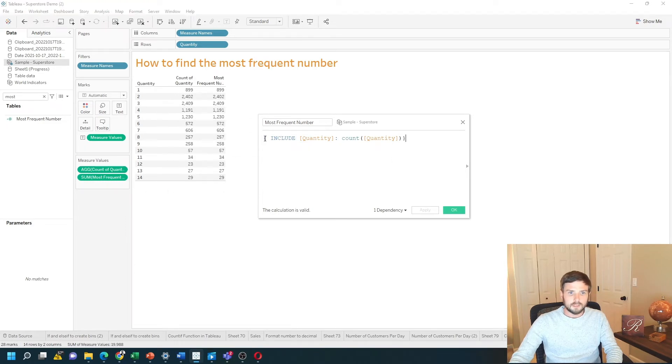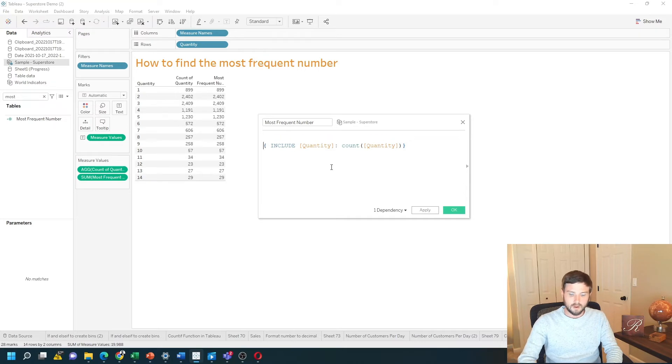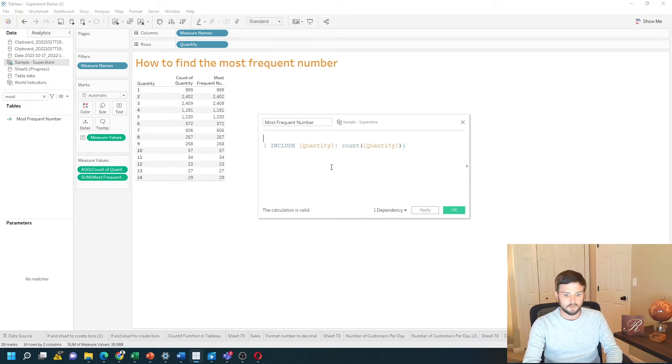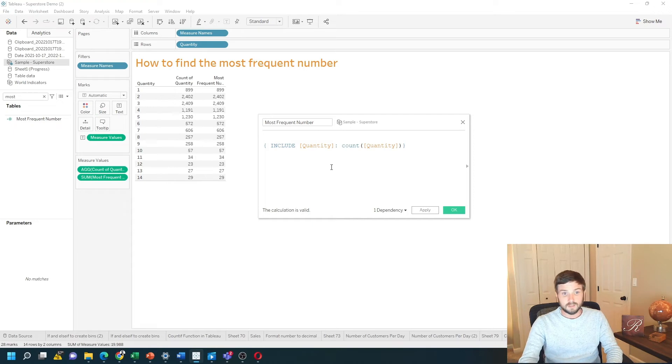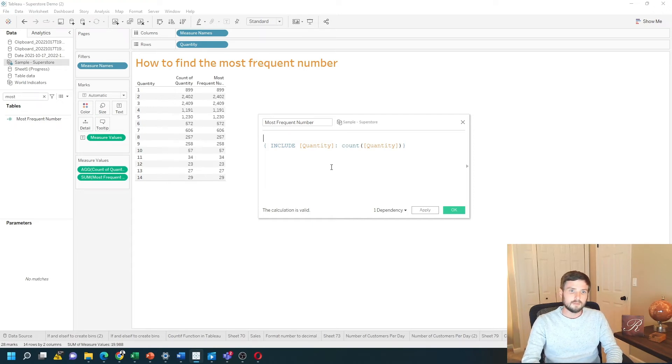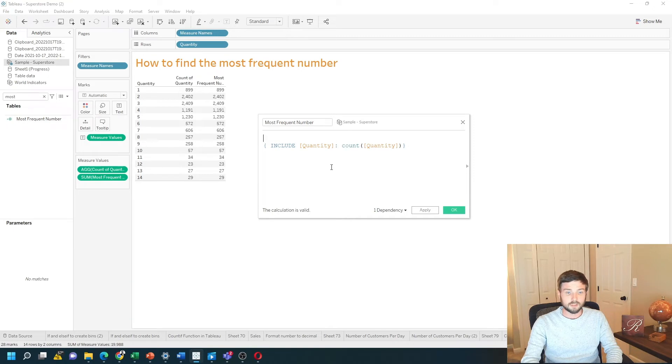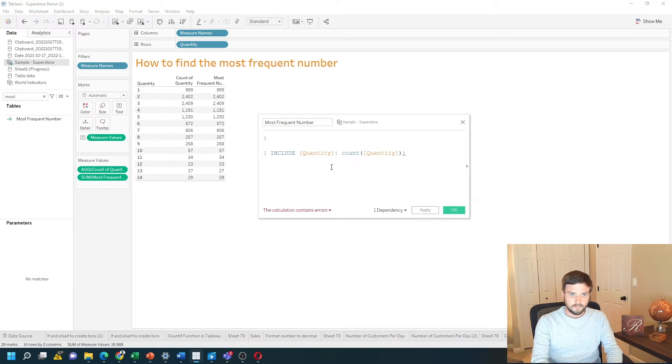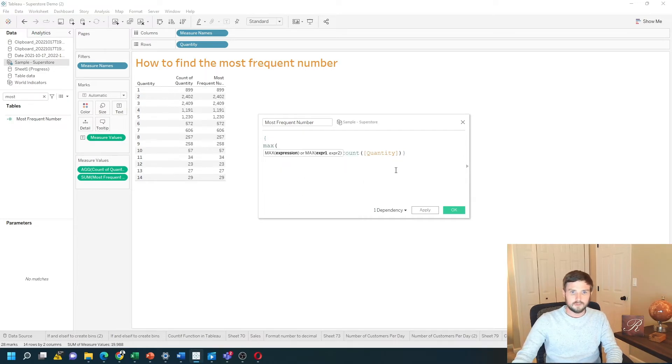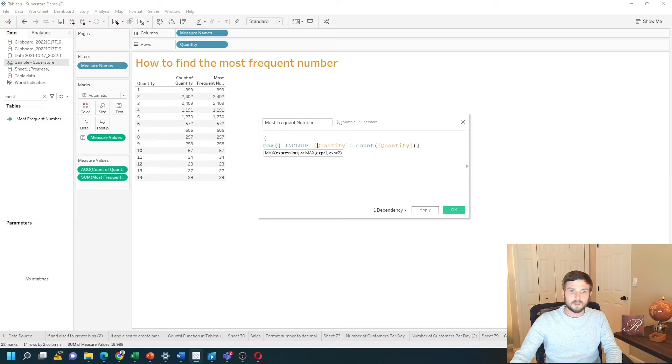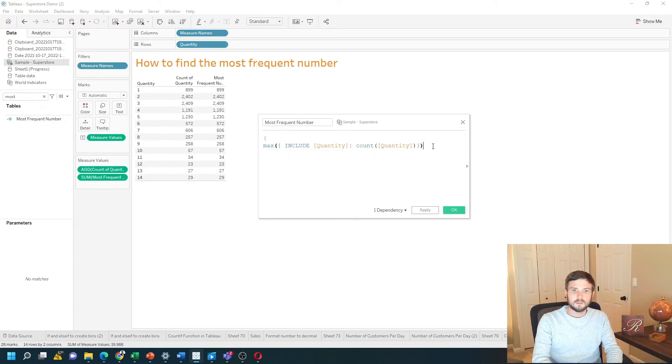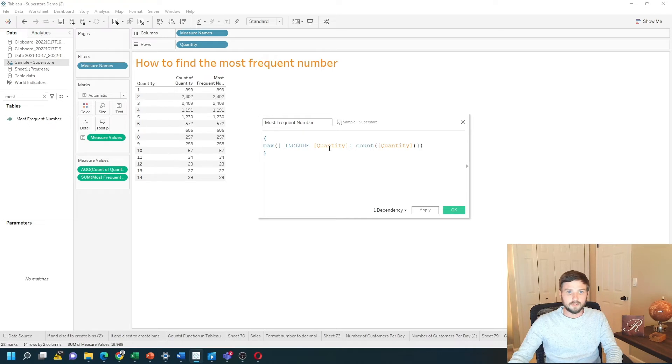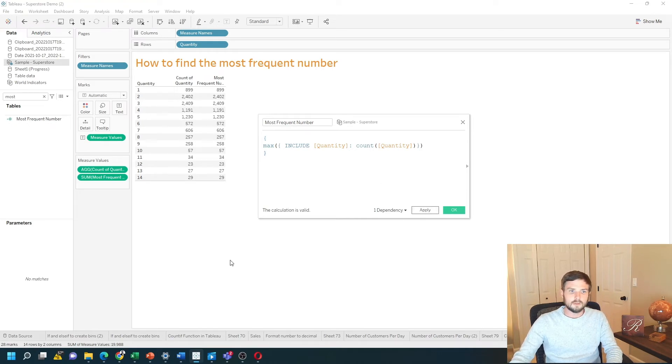Next we're going to need to wrap this with another level of detail calculation. So we're going to use a fixed level of detail, but we don't need to write fixed because we're going to do the calculation at the highest level of detail. So if we just put a curly bracket and type max of this include statement that I wrote already, close the parenthesis and close out the level of detail calculation. Now click apply.